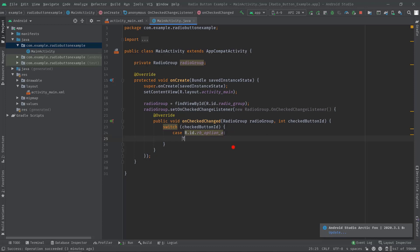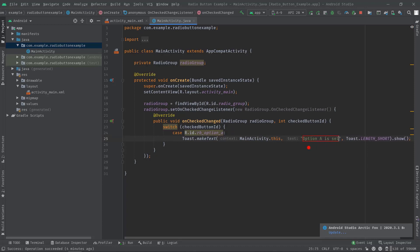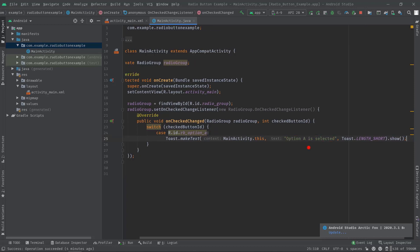Anyway, now type Toast, then hit tab. Now here set a text, let's say option A is selected. Okay, now let's break this case.